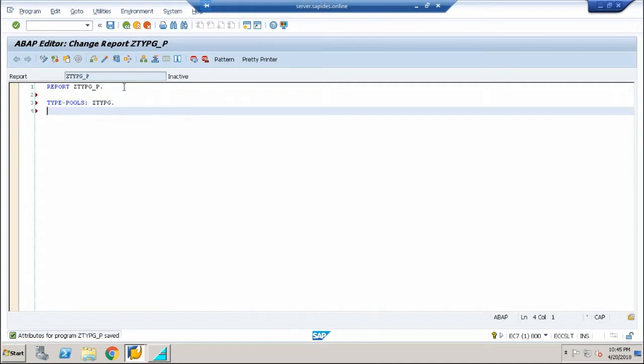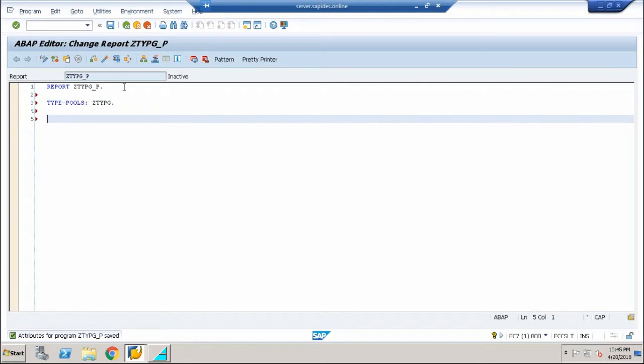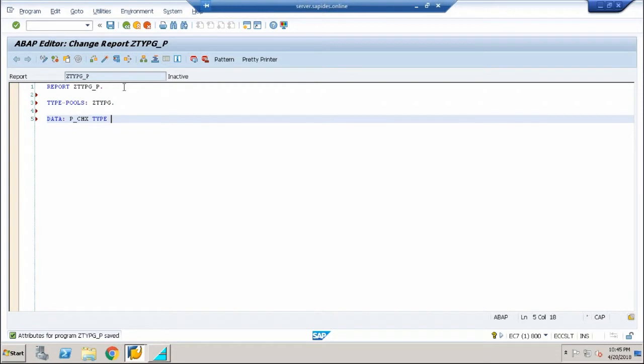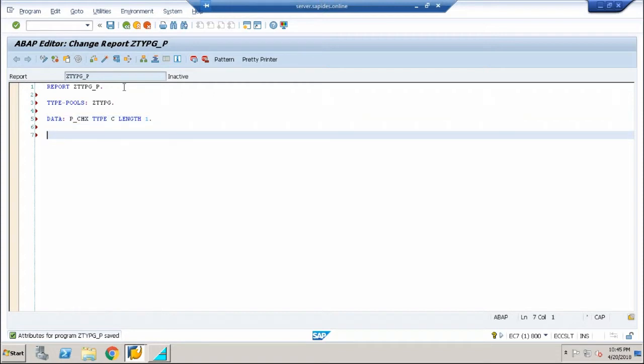I'll use TYPE-POOLS and enter my type pool name. The second step: I'm going to declare a data called P_CHX which is of type C length one, and the next line I'm going to declare this equal to X.